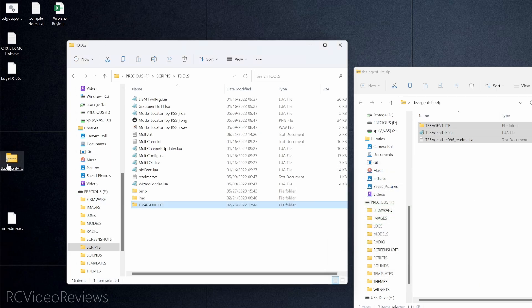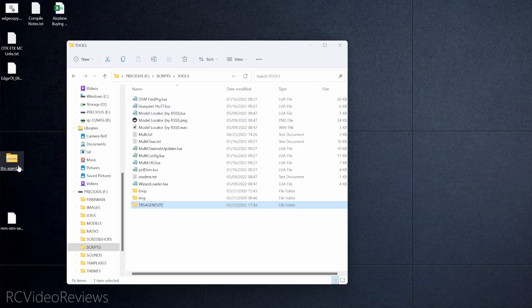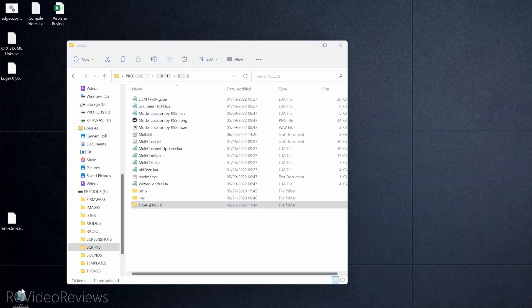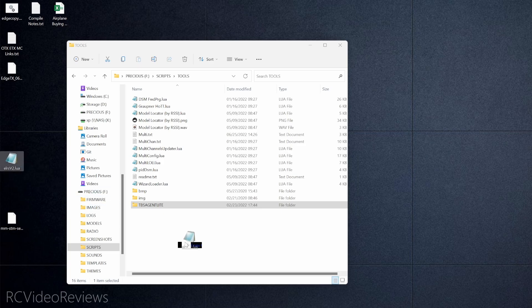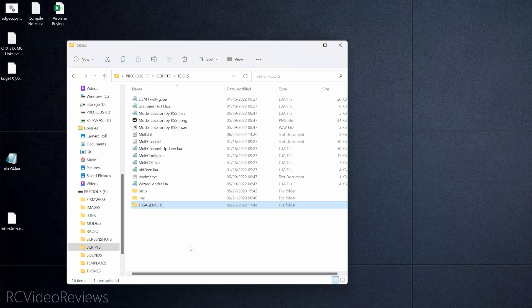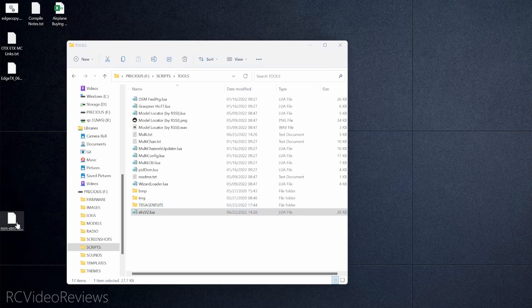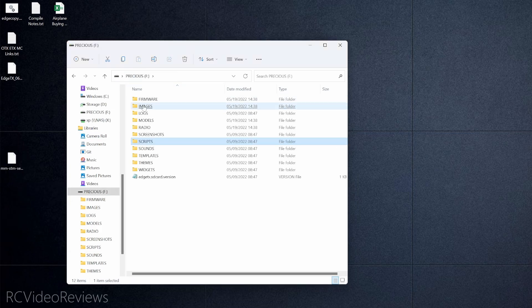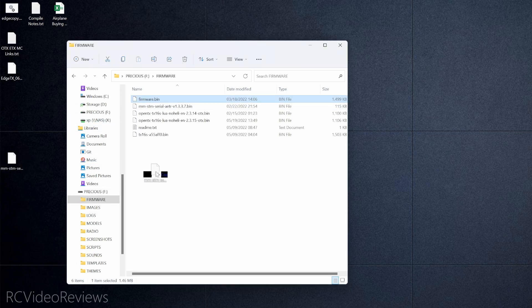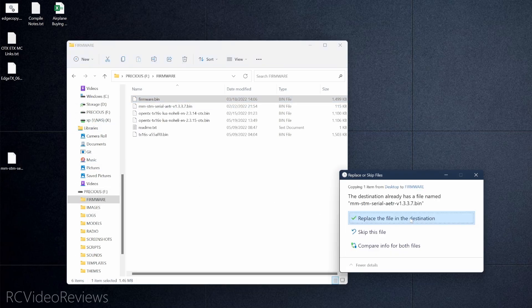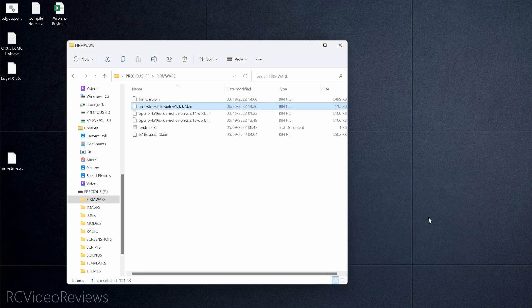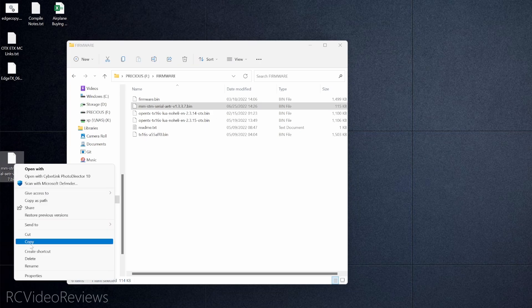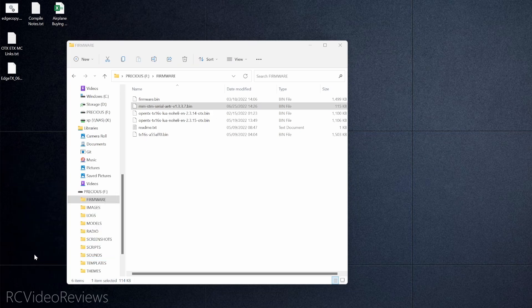TBS Agent Light is done. Next we've got our ExpressLRS Lua script — drag this into the Scripts/Tools folder. Then the only thing left is the binary file for the multi-protocol module. Drop that in the Firmware folder — I've already got one there but I'll replace it. Now we've got our multi-protocol module firmware in there. That's the software distribution complete — you can do this with a blank SD card starting from scratch or starting from an existing OpenTX SD card; either works.